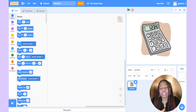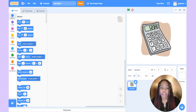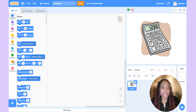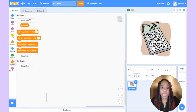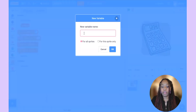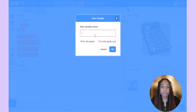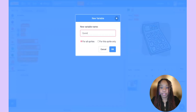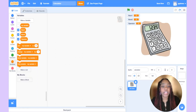Remember the three variables we saw in the solution project? They were num1, num2, and the operator. Let's go ahead and create those variables. I'll come down to where it says variables and make a variable — the first one is num1, the next is num2, and lastly our operator. Now we can actually start building our project.